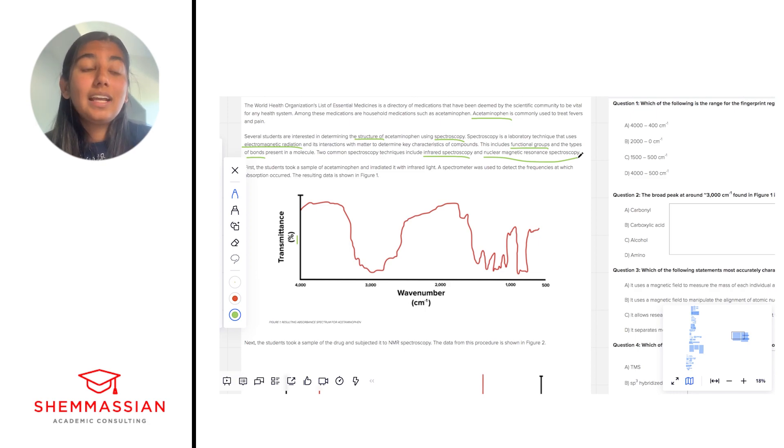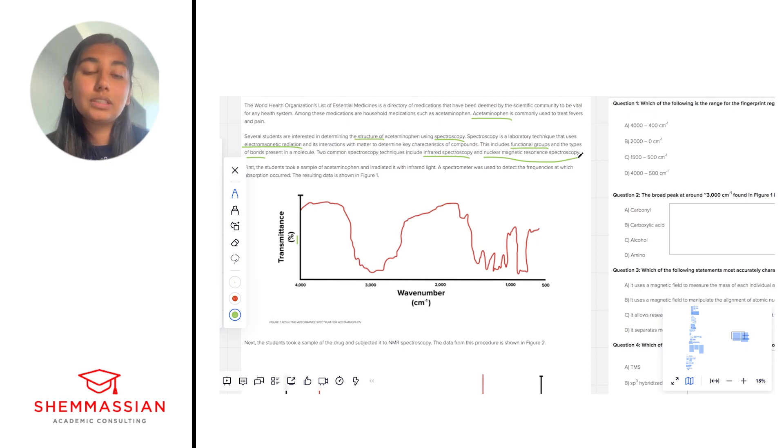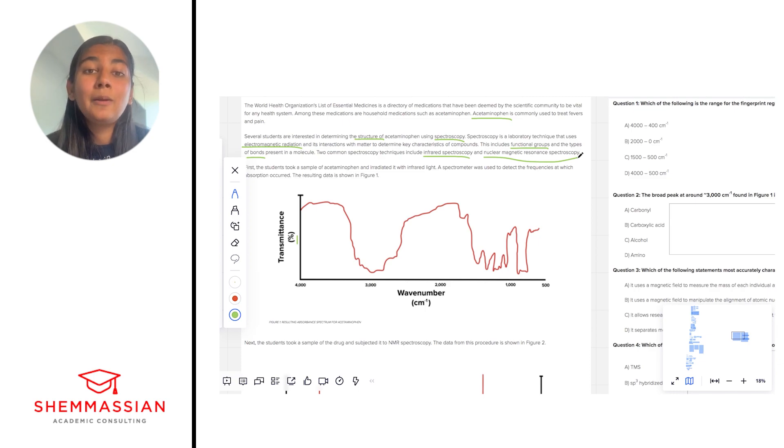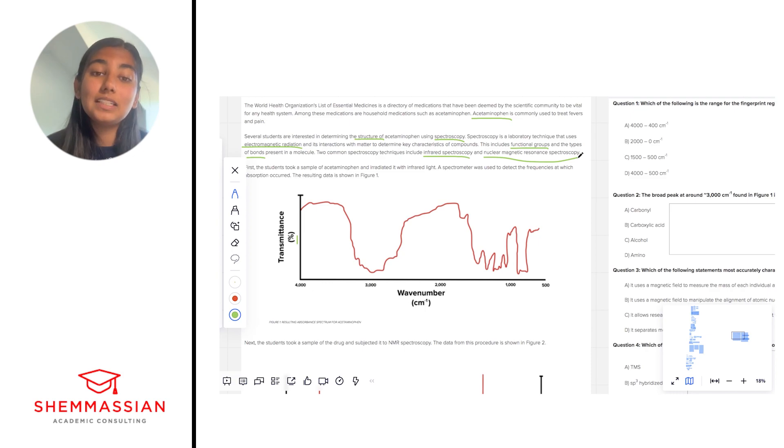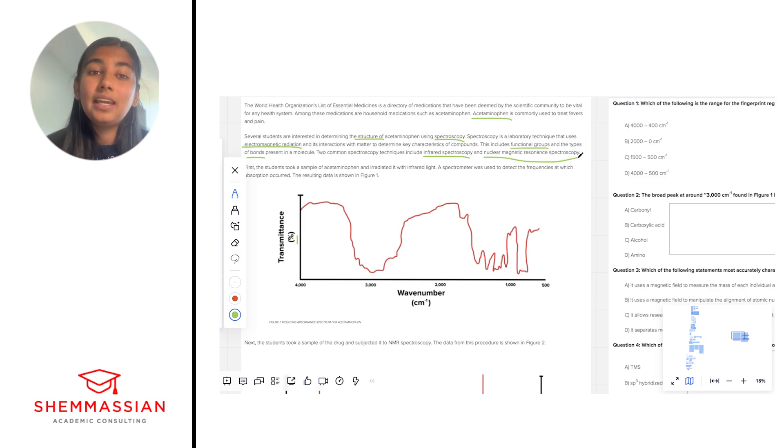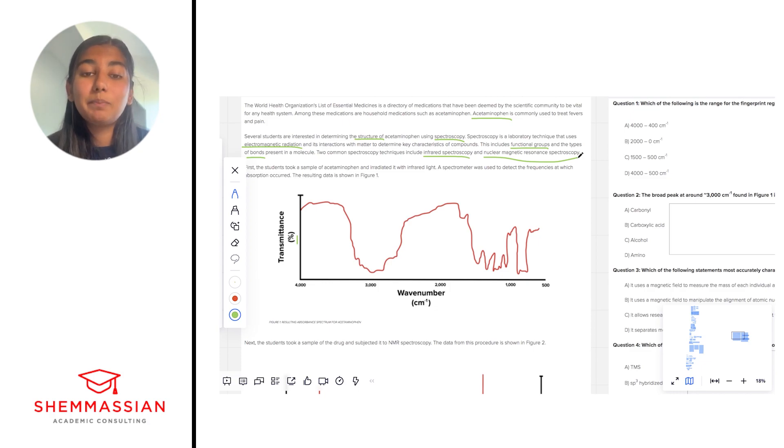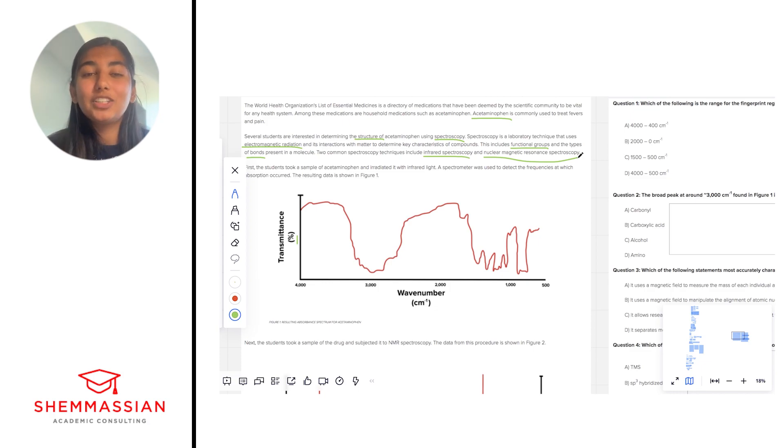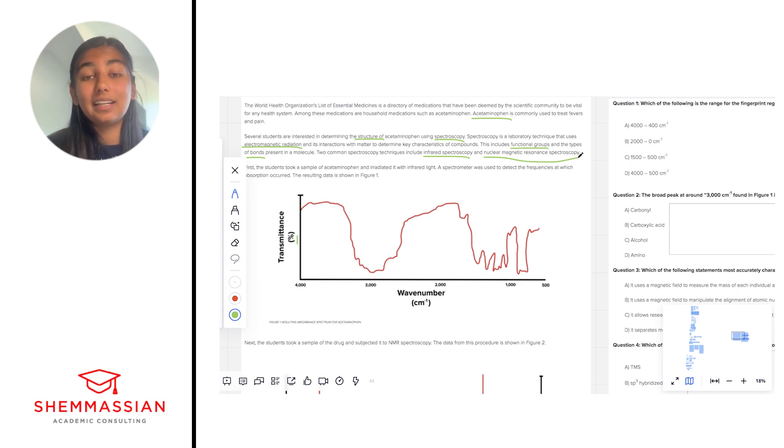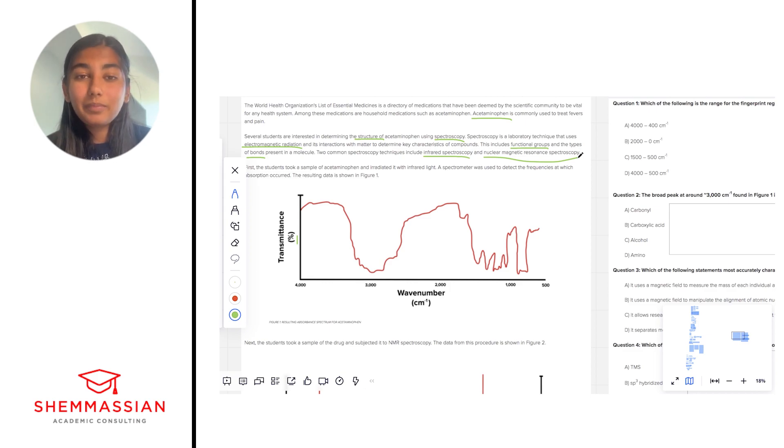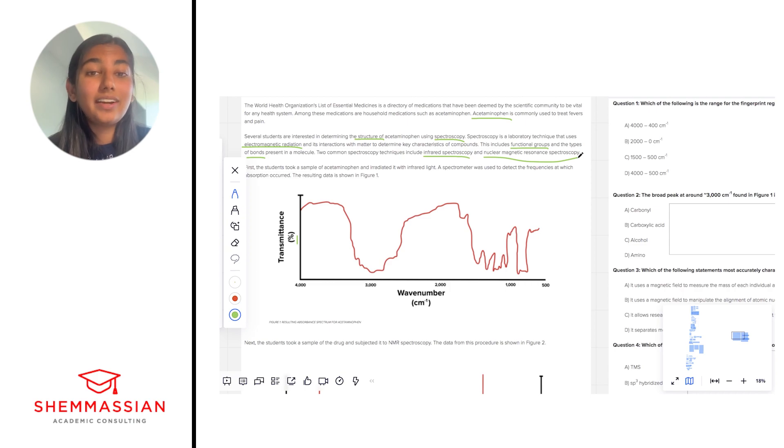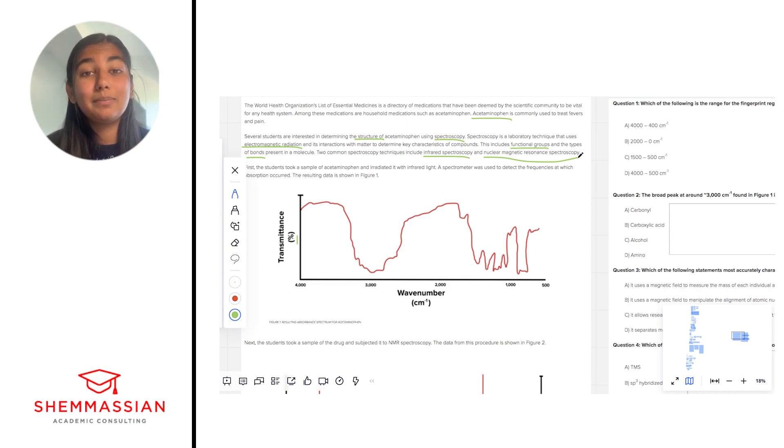NMR spectroscopy kind of tells us similar things about the functional groups and the structure of the molecule, but the procedure is a little bit different. What we're doing is we're placing molecules into a magnetic field and that magnetic field is causing chemical shifts in the nuclei of the atoms and the molecules between like their low optimal energy state where that nucleus is magnetically aligned and its high non-optimal unstable energy state where the nuclei are not magnetically aligned. So those are kind of the main ideas that are like coming to memory as I'm reading this passage.